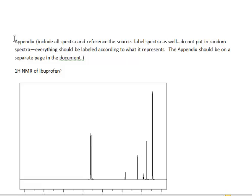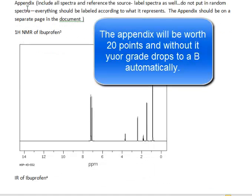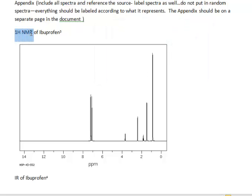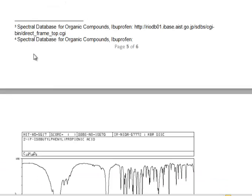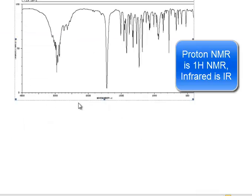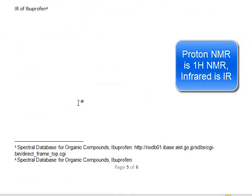In the appendix, everybody should include a proton NMR for aspirin. You can find this using the SDBS database — just Google 'SDBS database' and search for the compound. You also need to find an infrared spectrum for aspirin, which can also be found on the SDBS database.